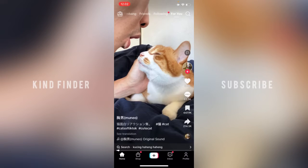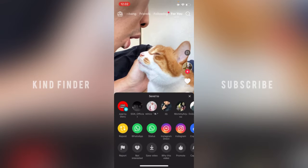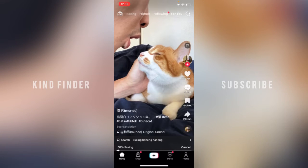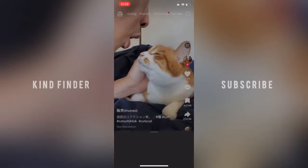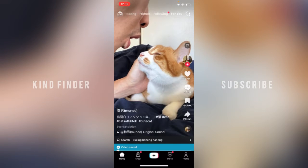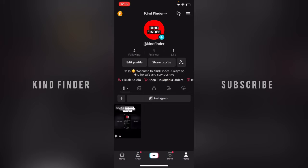So this means if someone watches your video and they want to save that video to their phone, they can tap on the share icon and tap on save video. In my previous video I showed you how to disable or turn off the save option, and now I will show you how to turn that on.